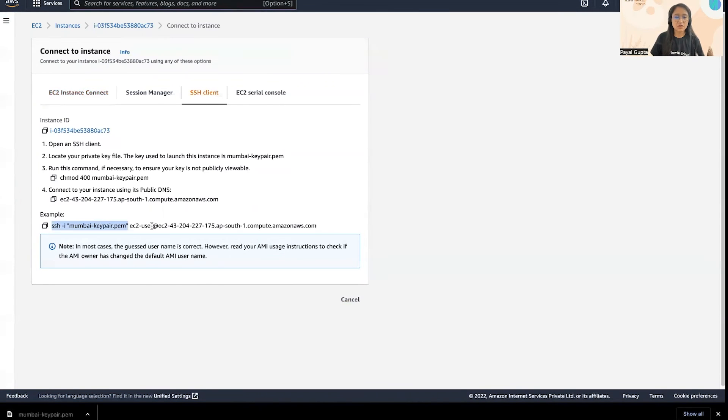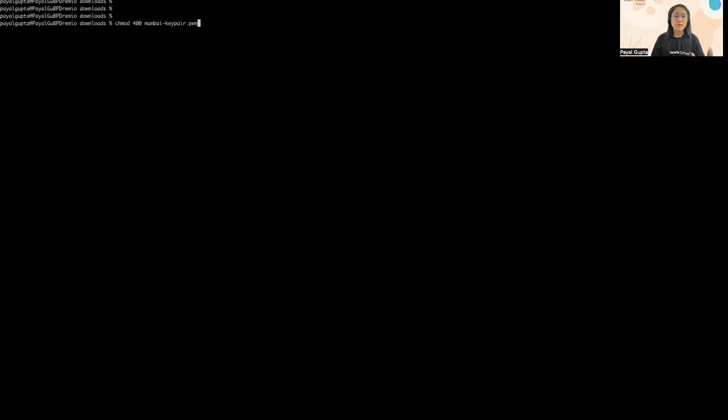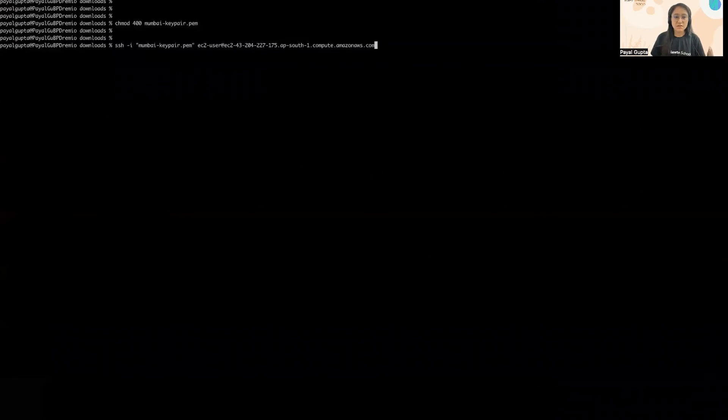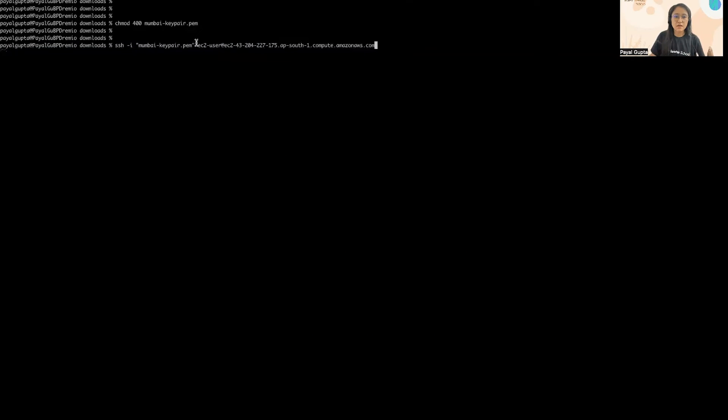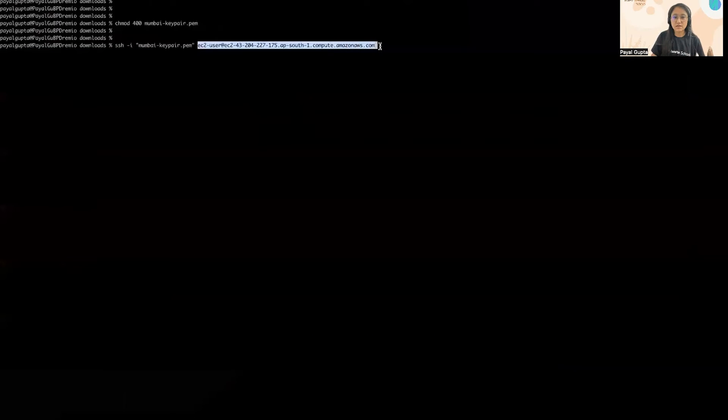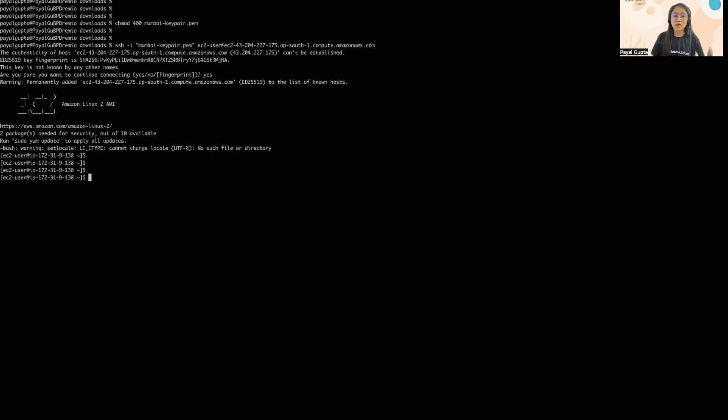We can simply connect, click on connect and go to the SSH client. We can use this command to SSH into the EC2 instance. Let me quickly show you how to SSH into the EC2 instance. First we need to make sure that our key pair is not publicly accessible, so make sure to configure the permissions using chmod command. Then we can simply SSH into the EC2 instance. This is our key pair and this is the DNS of our instance. Say yes and then here we are inside our EC2 instance.